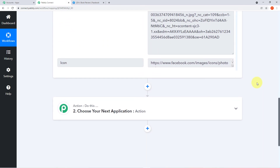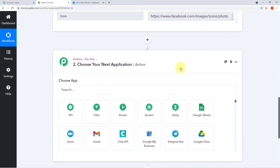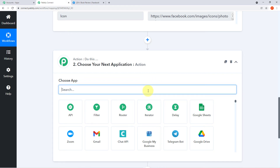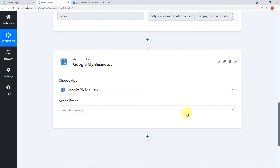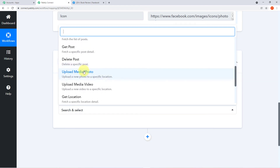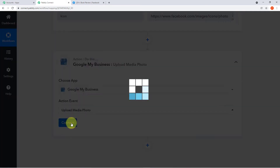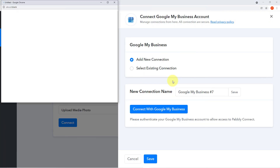Now we'll move to the next and final step: integration of Google My Business — because we want the same image uploaded there as soon as we upload on Facebook. Click on the Action application, come to the search field, and search for 'Google My Business.' Click on it. A new action event field emerges — click the arrow to see various action events. Search for 'Upload Media Photo' since we'll be uploading a media photo, and select it. Click Connect, then 'Add New Connection,' and then 'Connect with Google My Business.'